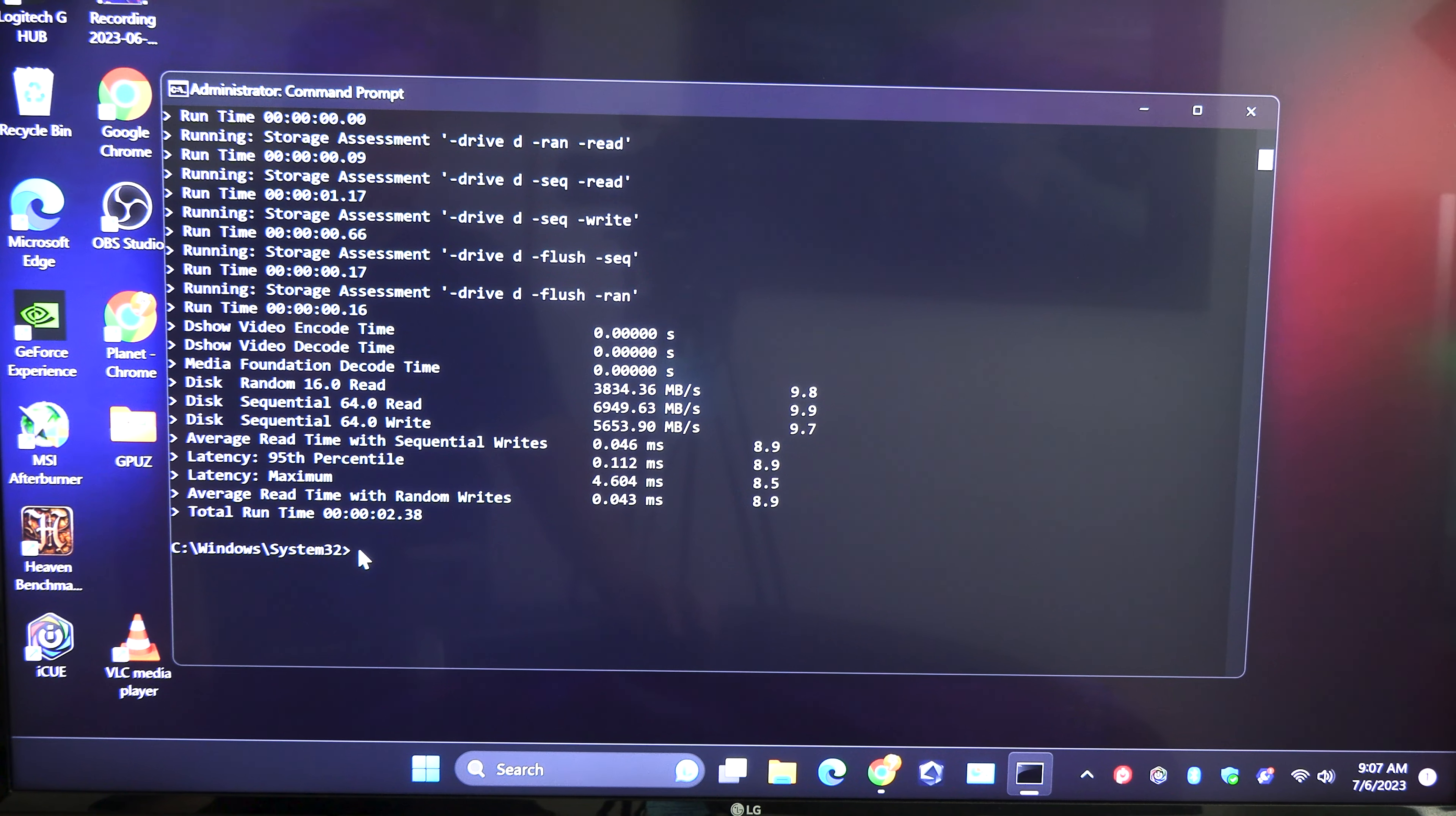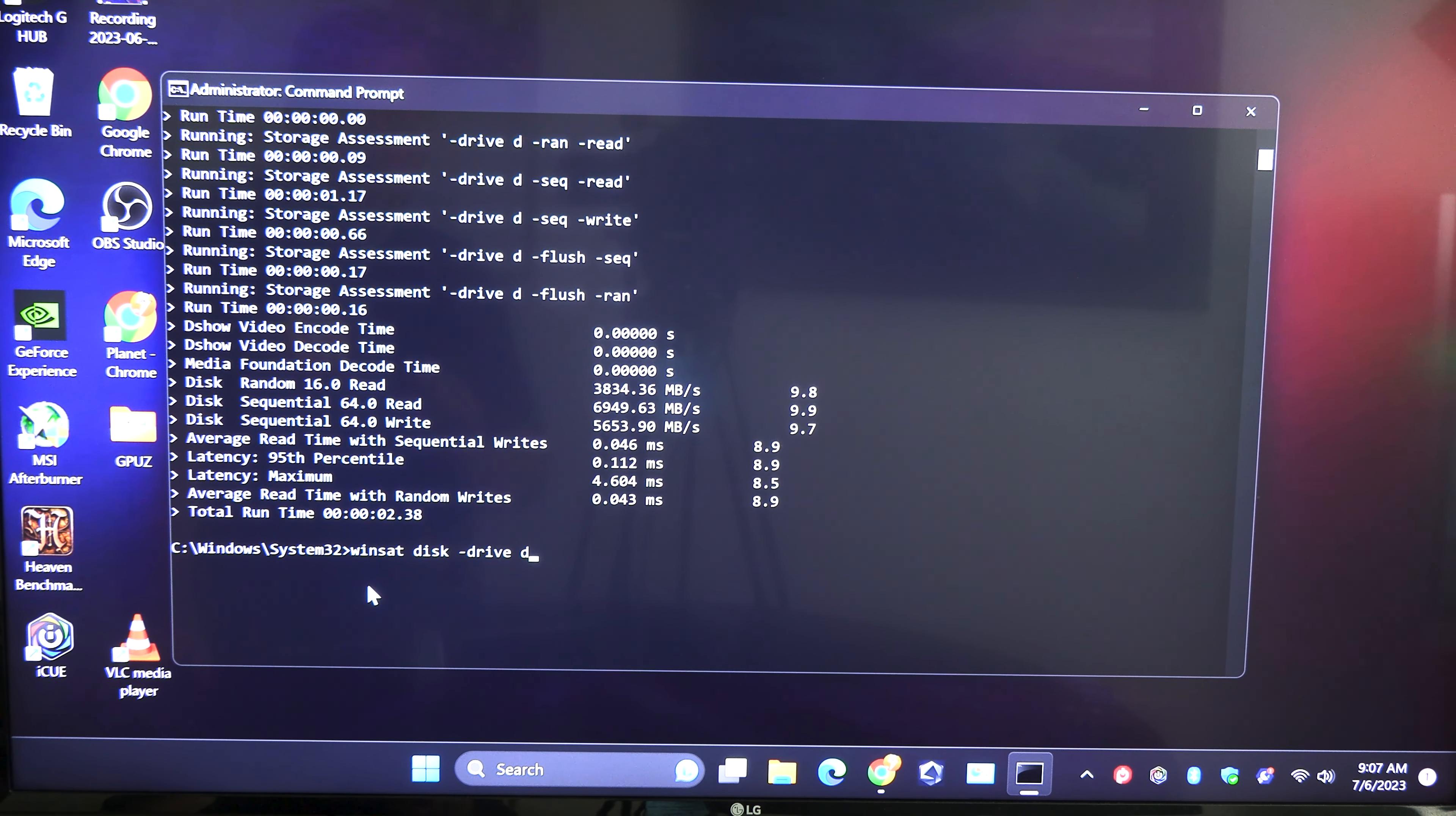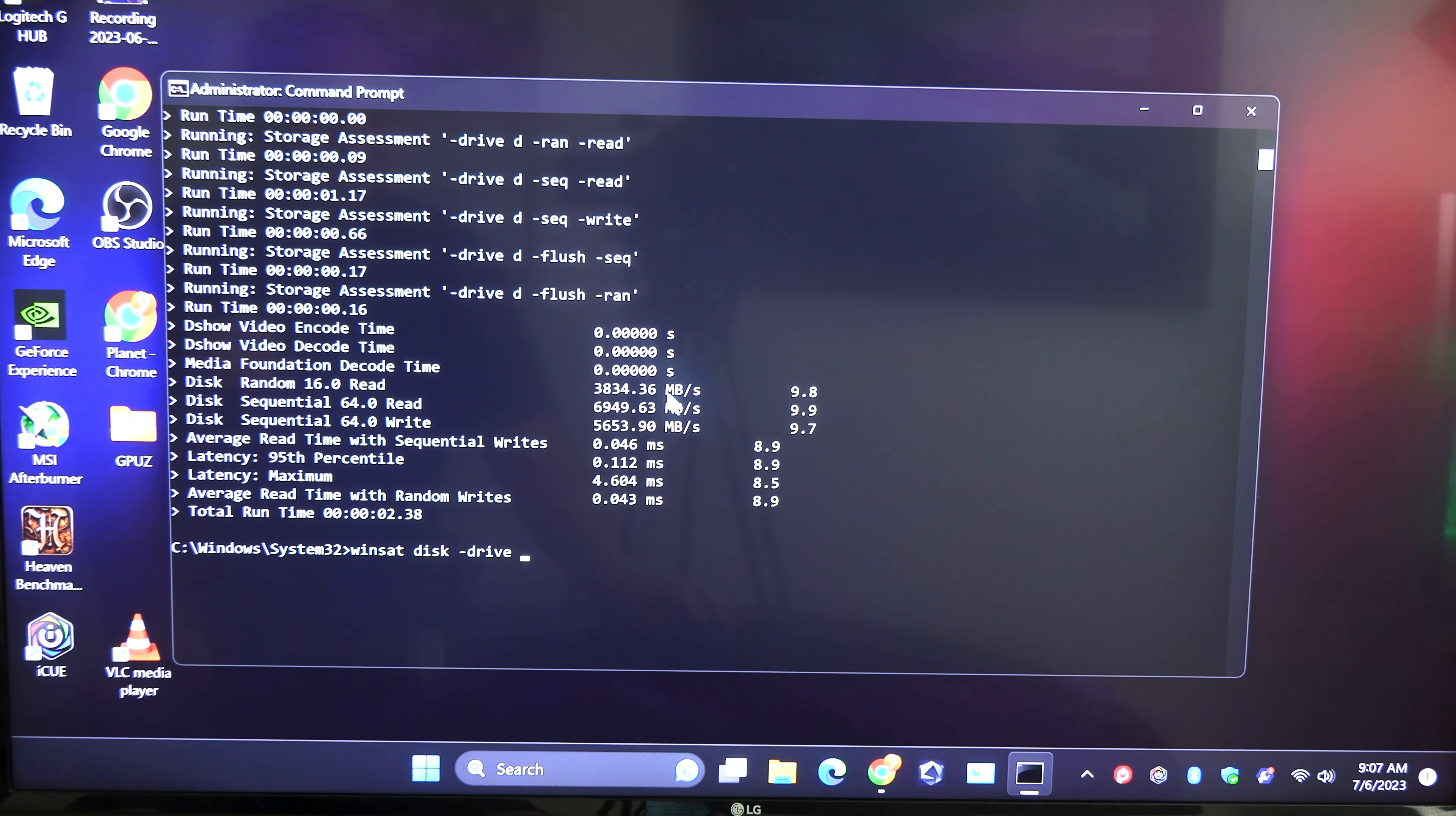Now if you wanted to check another drive instead of typing it all in verbatim again, you can just hit your up arrow, see how that just populated with your last command, then just delete your last letter and type in C or whatever letter you want to check next.